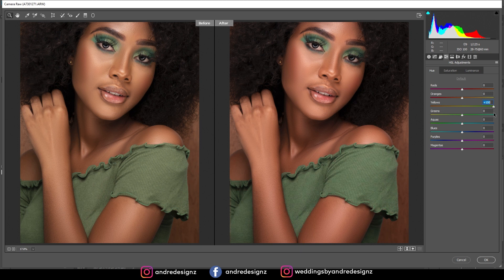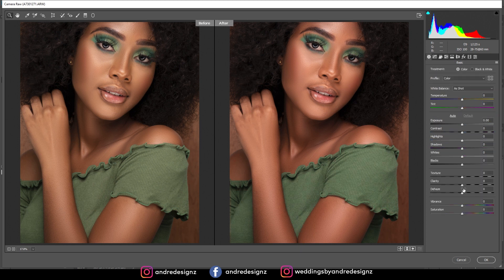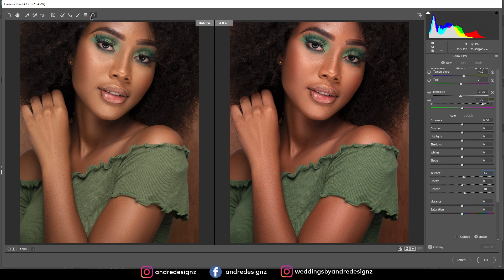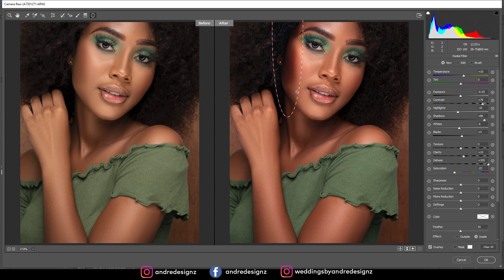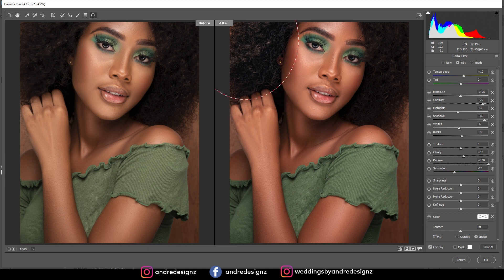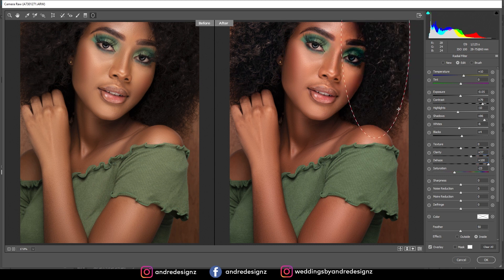Going back to the Basic panel and playing with the dehaze a little bit, then texture at about 5. That is it for the color grading — it looks good. I'll adjust the hair a little bit, applying some dehaze and clarity here as well, and doing another adjustment on the other side.